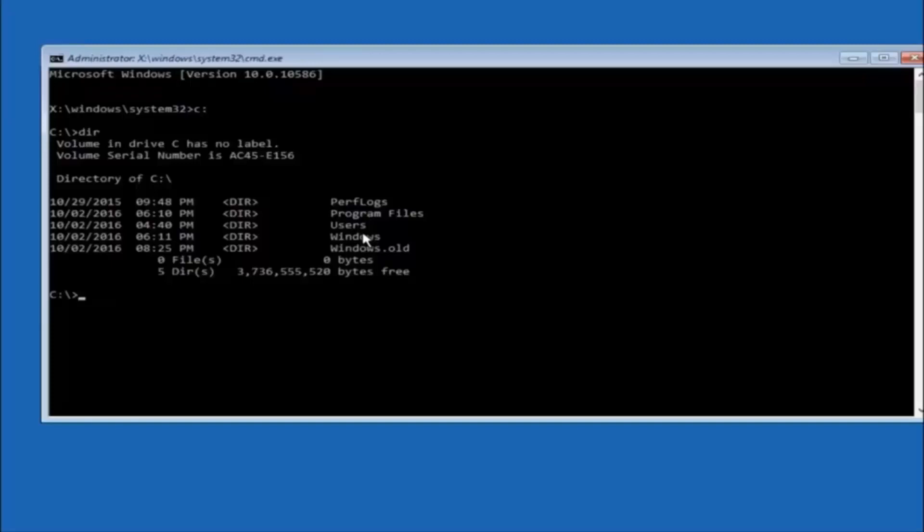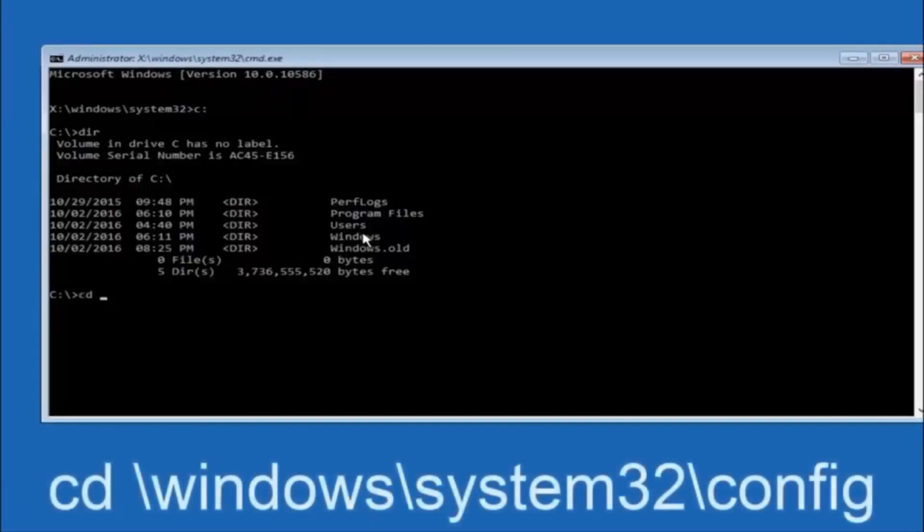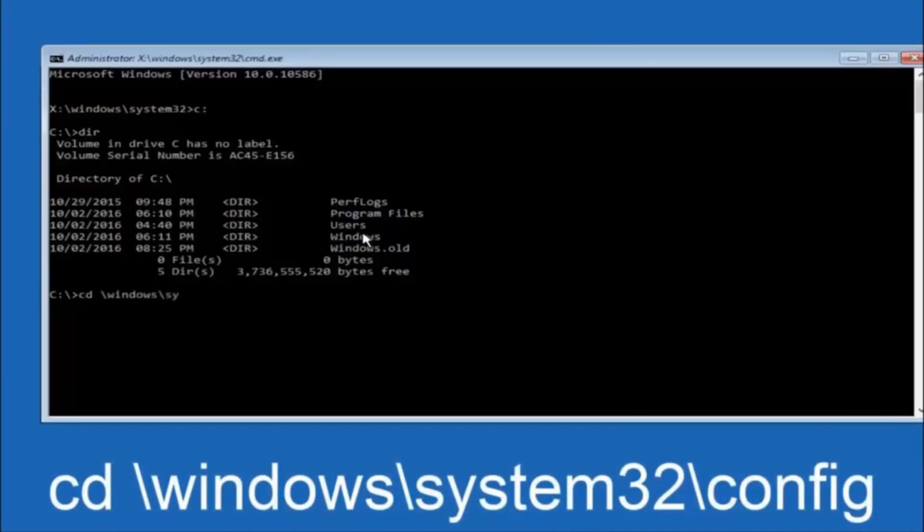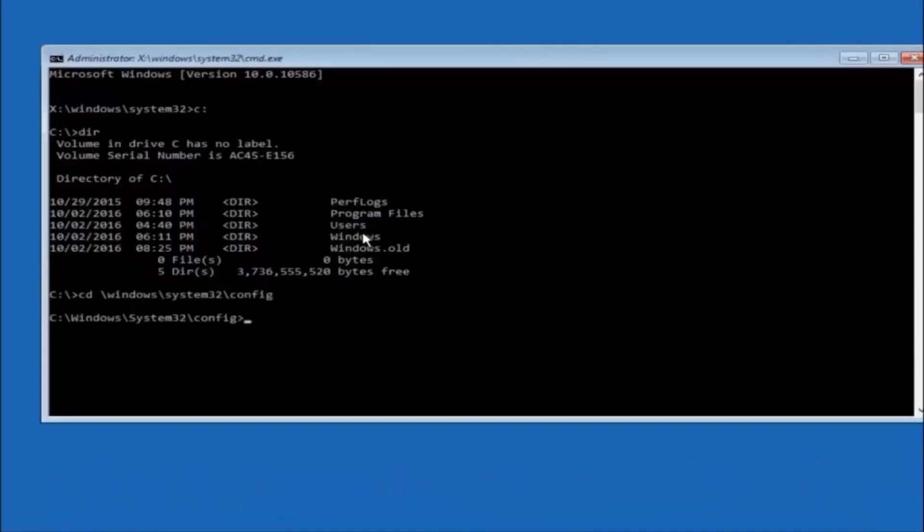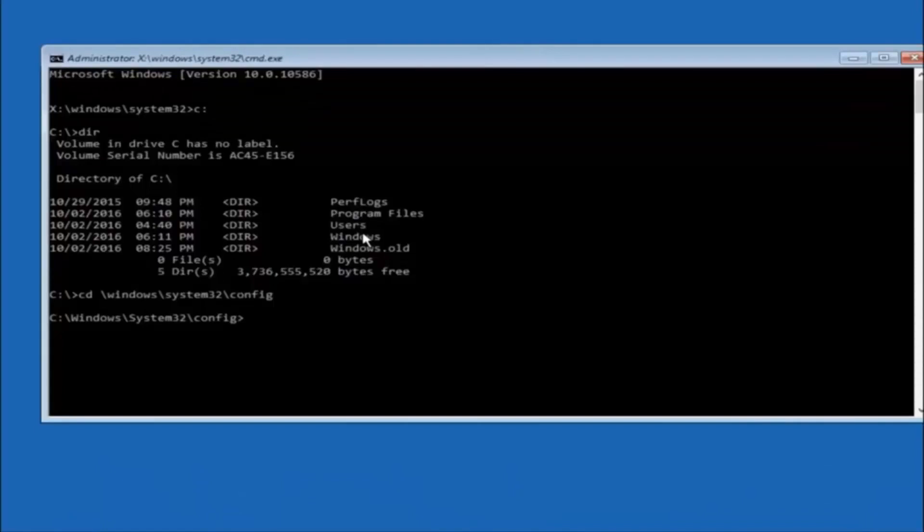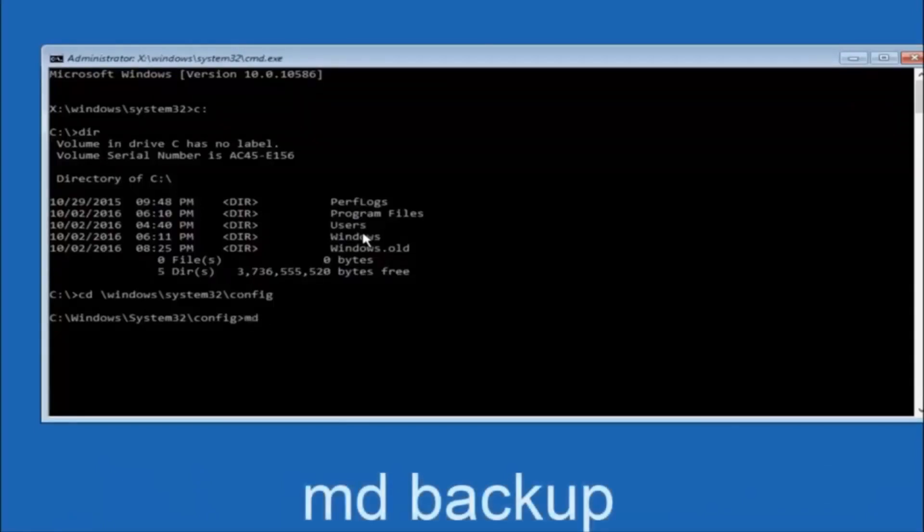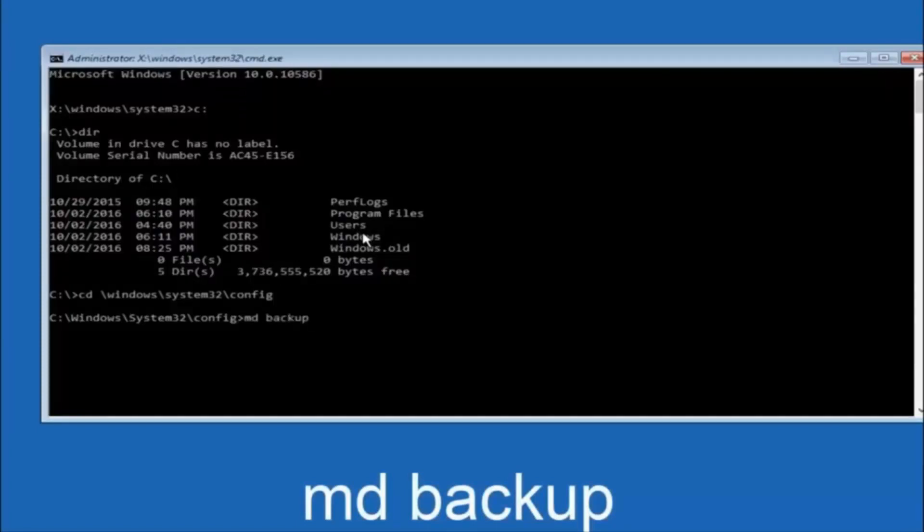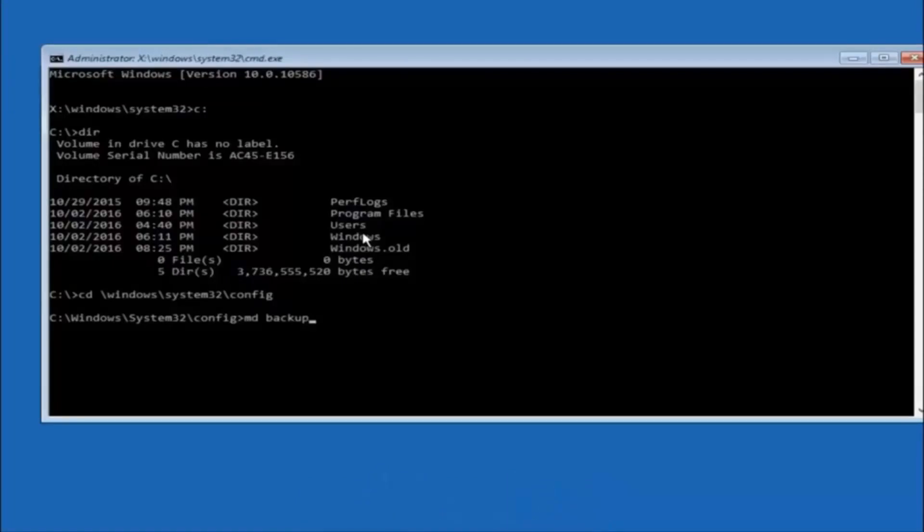Next thing we're going to do is type in CD space forward slash windows forward slash system 32 forward slash config. And then you're going to hit enter on your keyboard. So now you're going to type MD space backup. If you've seen other tutorials, it might also say to put down MD backup. That's because the backup name is pretty common when you want to back something up. So you can name this whatever you want.